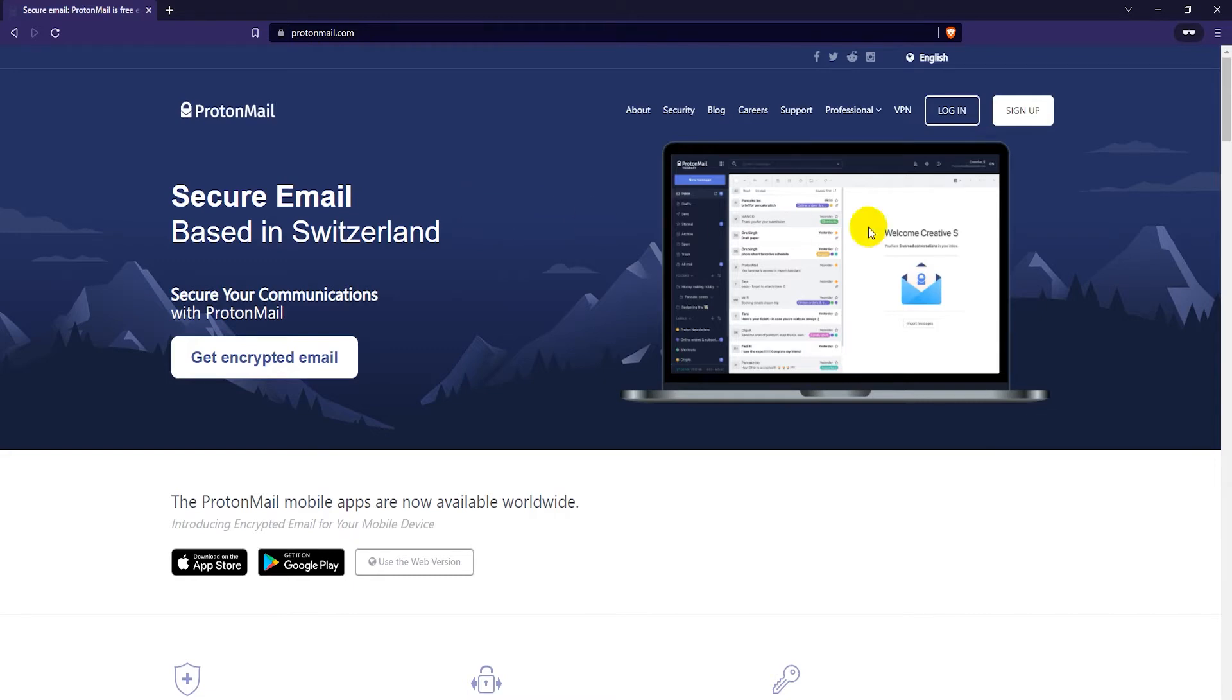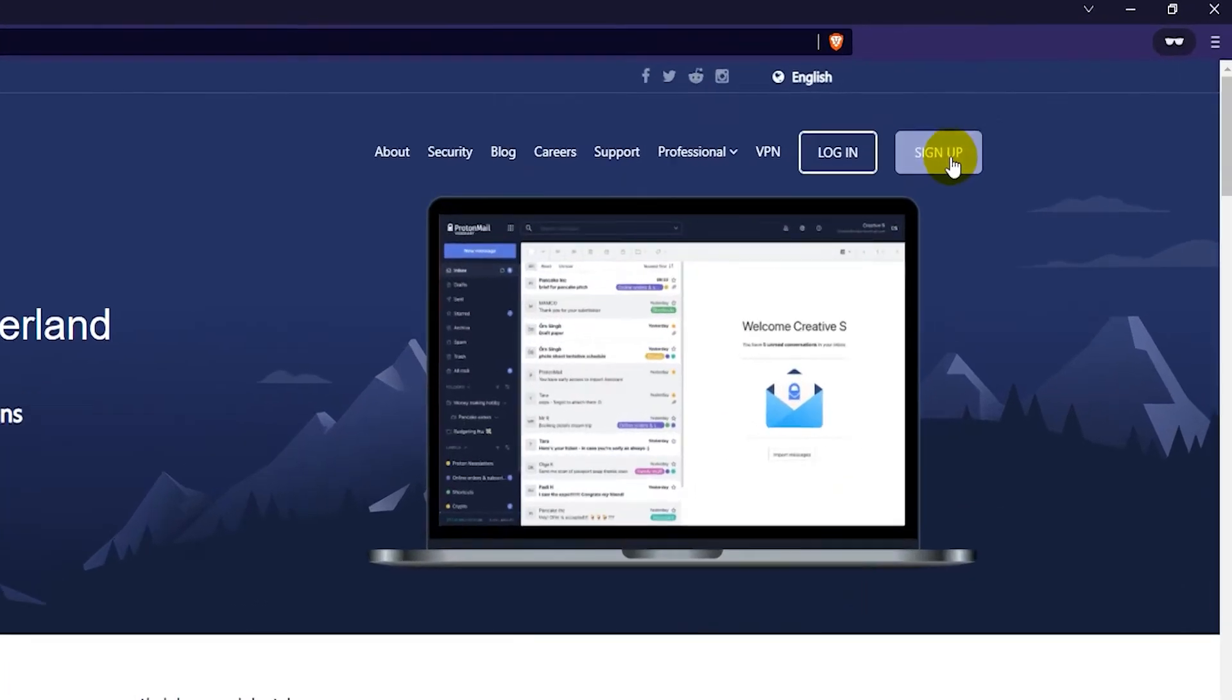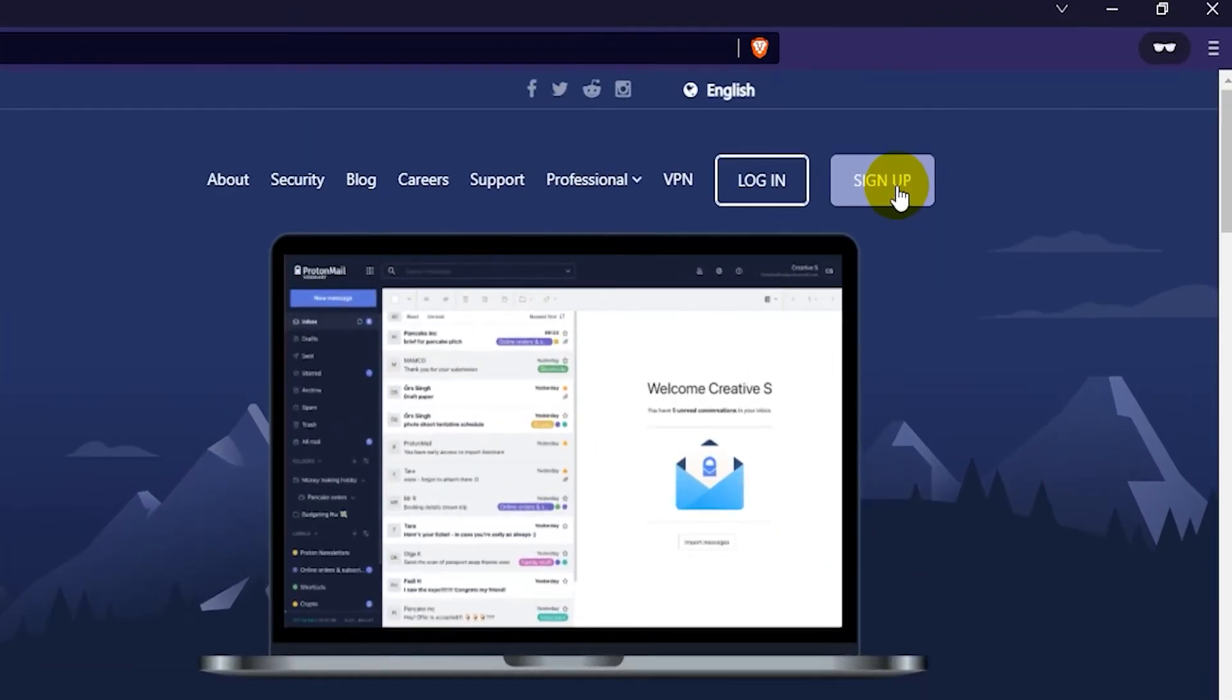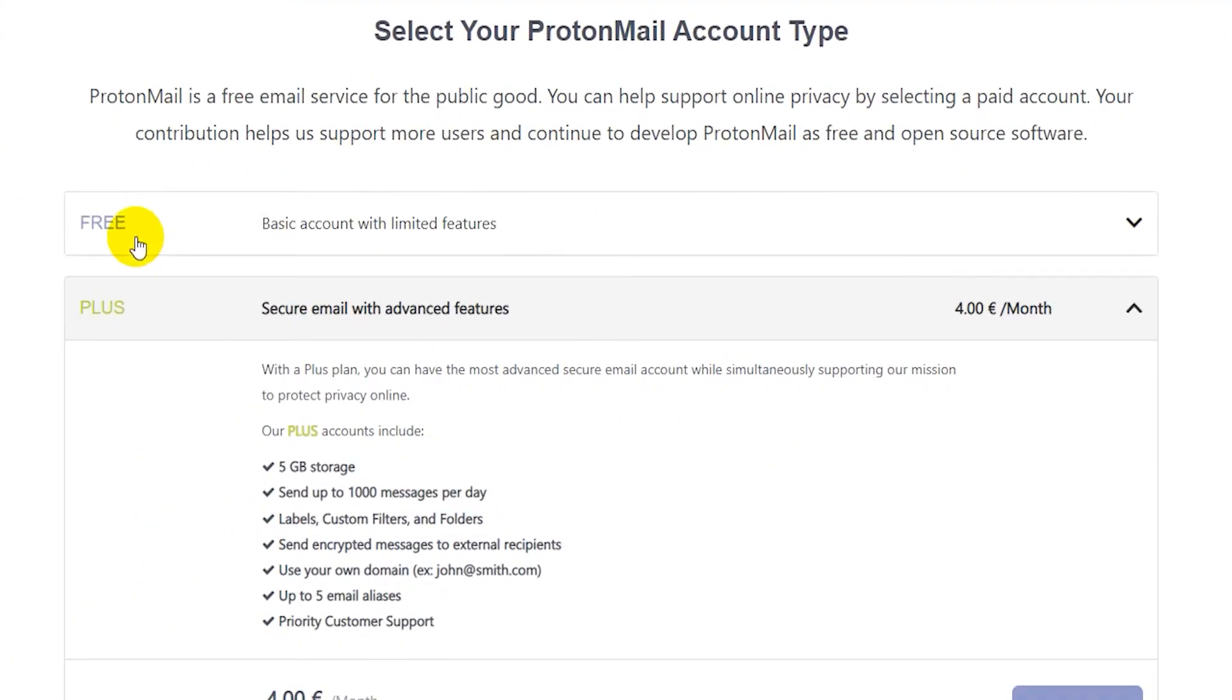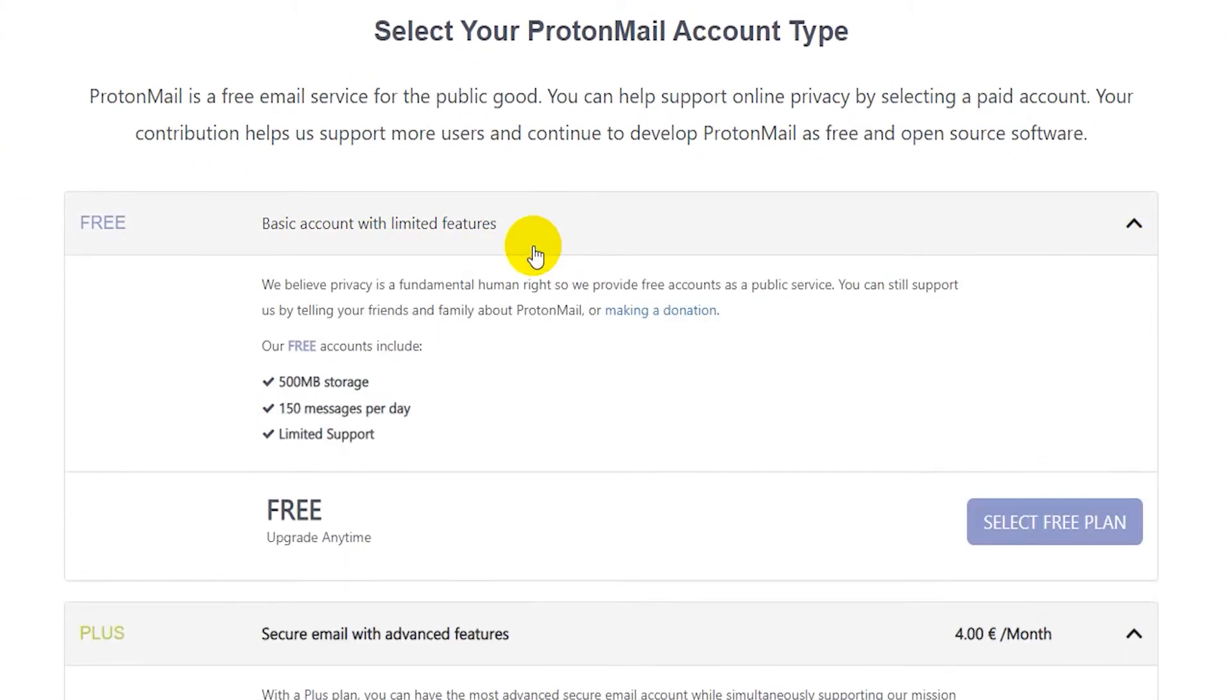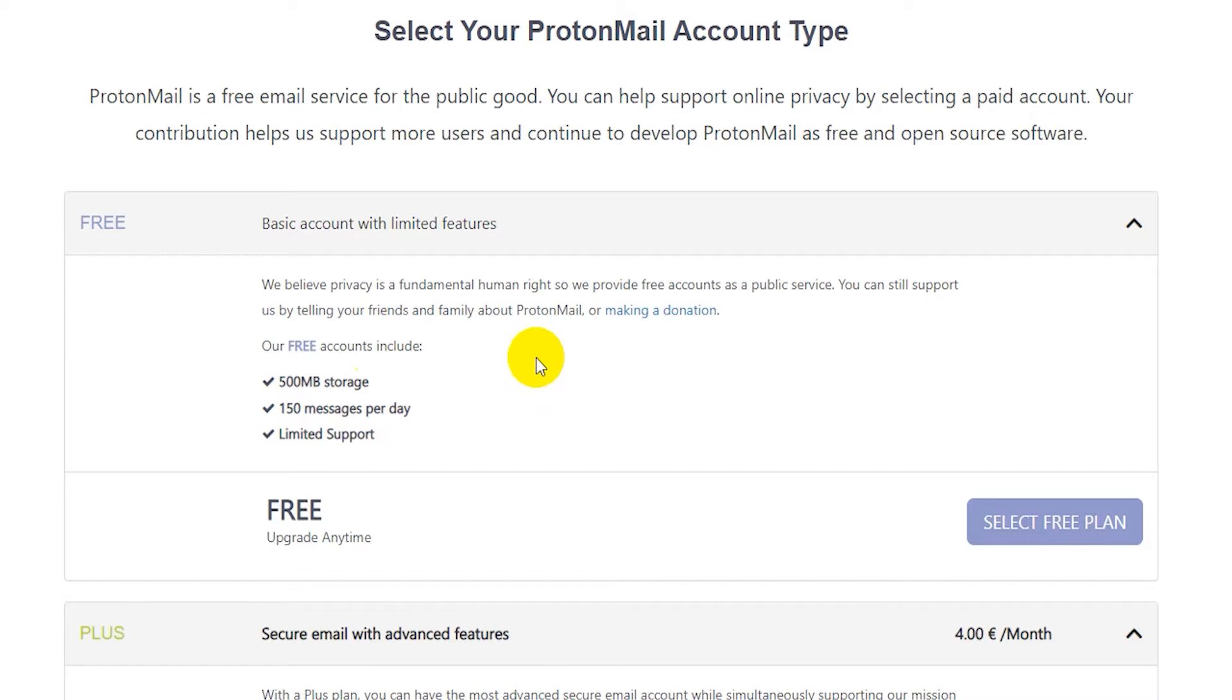The next thing you want to do is click on sign up here on the upper right corner. And then select free basic account with limited features. Now this one only has 500 megabytes of storage and 150 messages per day. So it's a bit limited compared to Gmail and other services, but ProtonMail makes up for it in privacy and security.